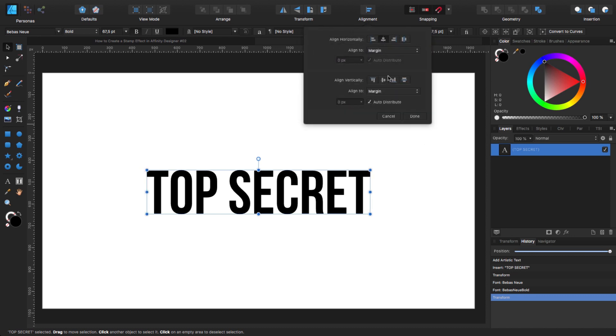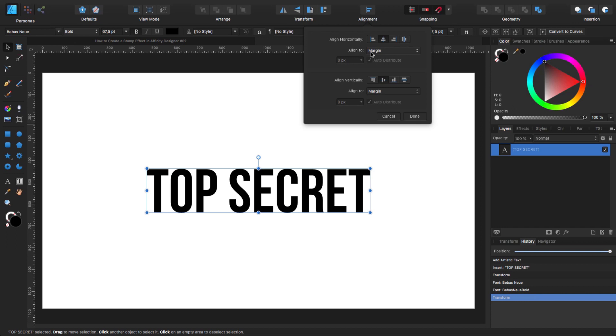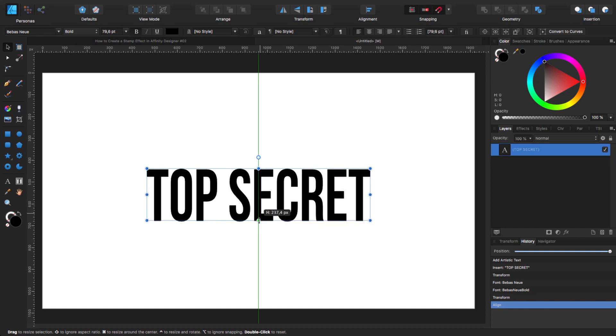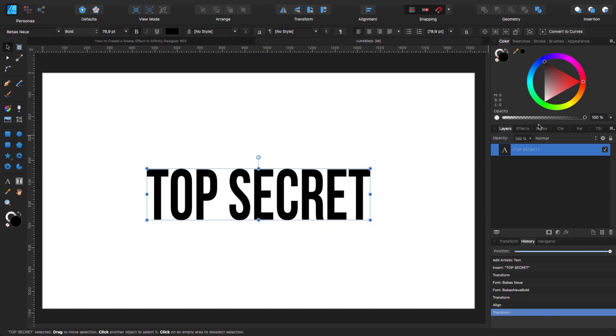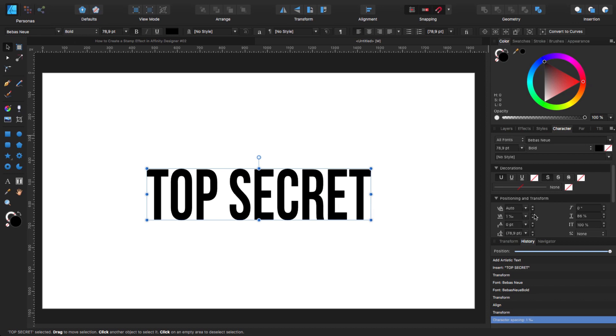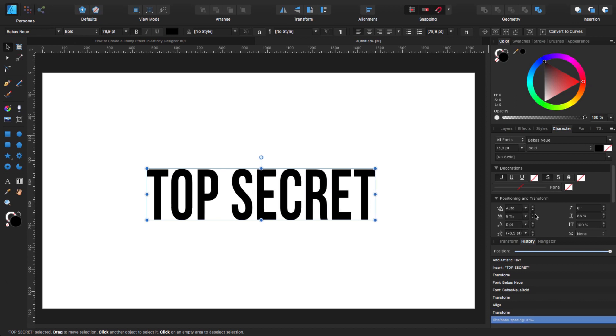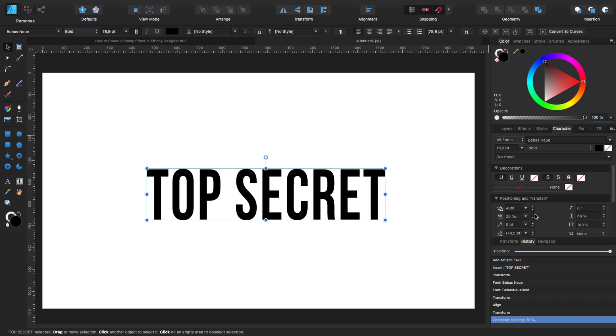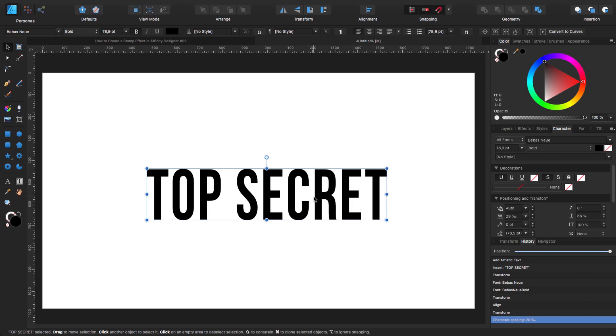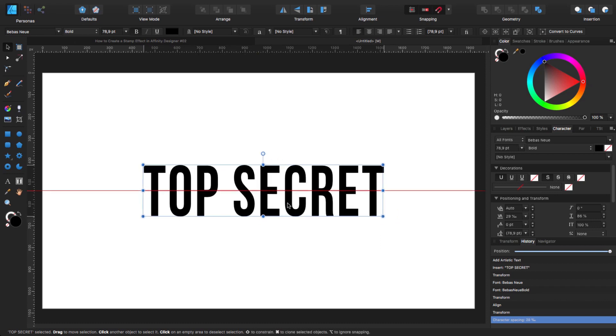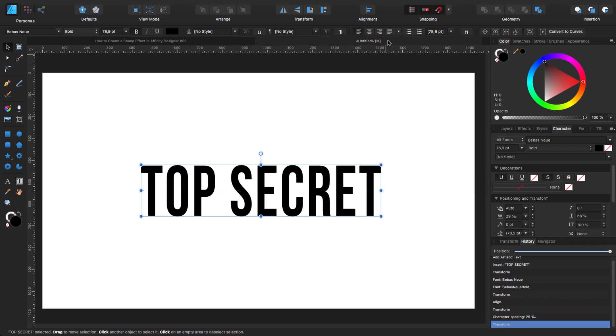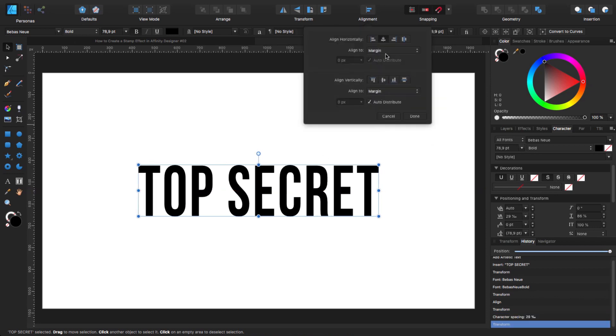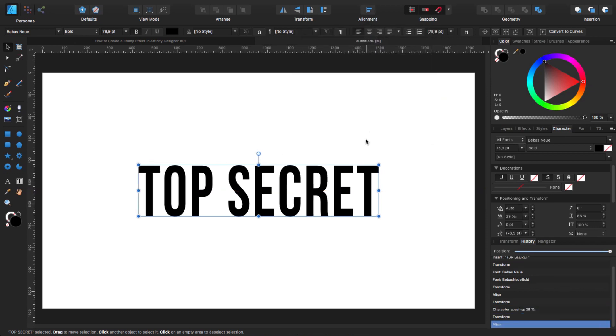I'm going to make it a little bit bigger. I'm going to center on the page. So to center on the page aligned in the alignment tool, make sure that you selected align to margin. Once that is done, I'm going to make it a little bit taller. And then on my character tab, I'm going to my tracking and I'm going to put a little bit more space in between the letters.